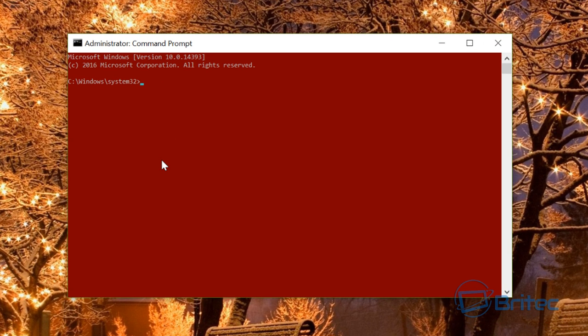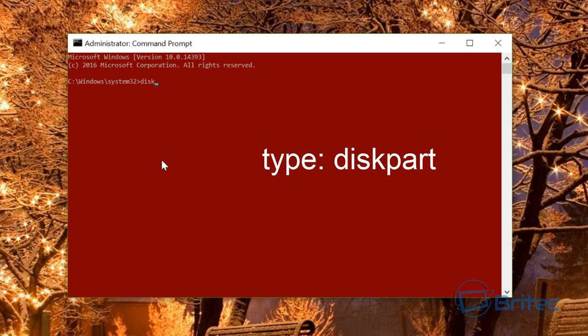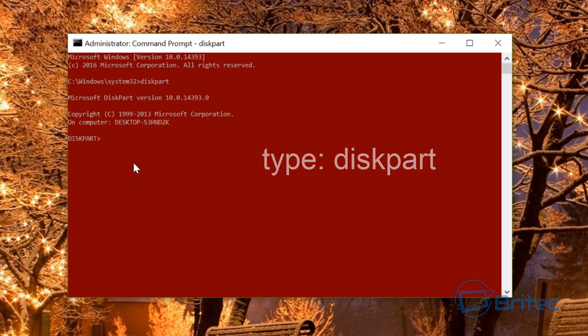Once we've done that, we need to open diskpart. Type diskpart as one word and push enter. This will open up the diskpart tool inside Windows, which has been around for a long time.